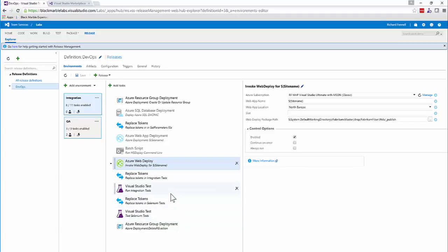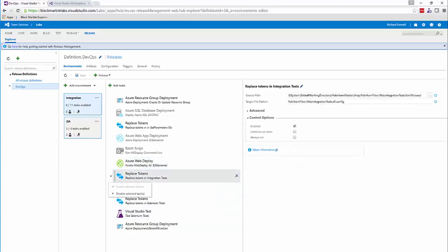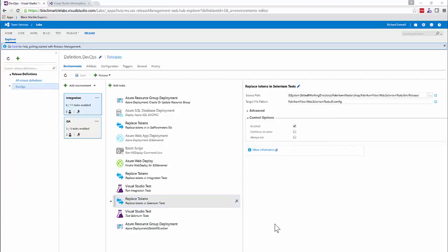So I have integration tests that test web service endpoints and Selenium tests. These tests work perfectly well on a developer's machine but have hard-coded URLs for the developer machine, which isn't suitable for integration tests. So I make use of the Replace Tokens technology again to update the config files for the test DLLs — the integration test config and the Selenium test config — injecting the correct website URL deployed as part of this release pipeline.